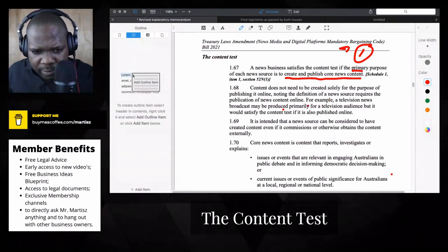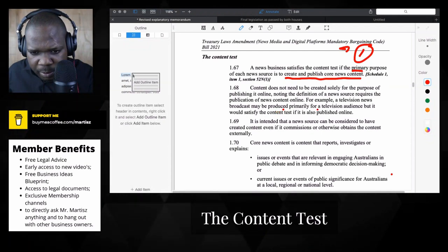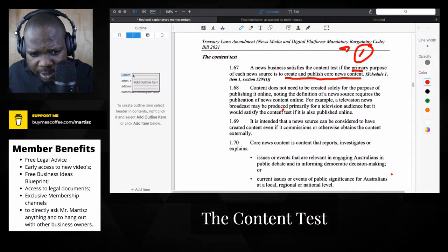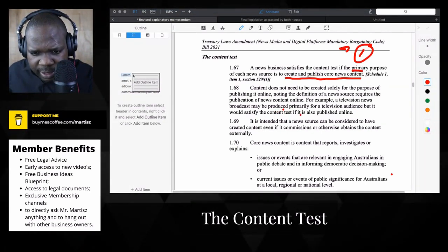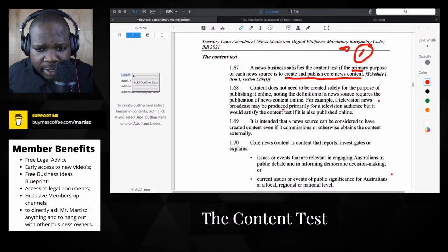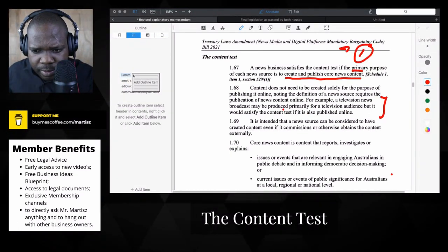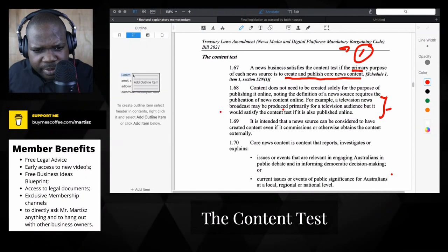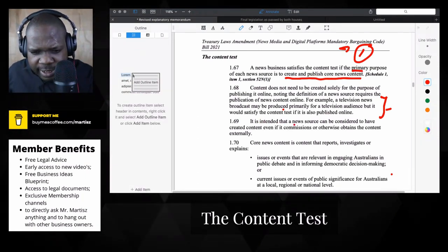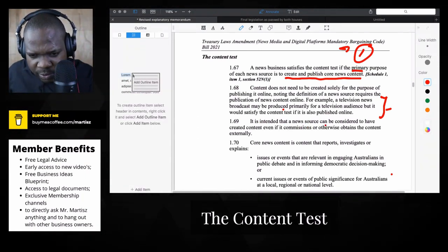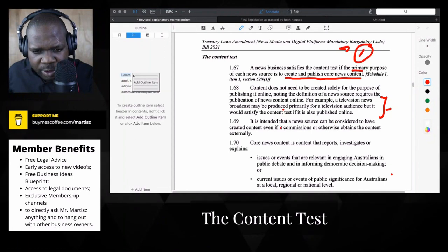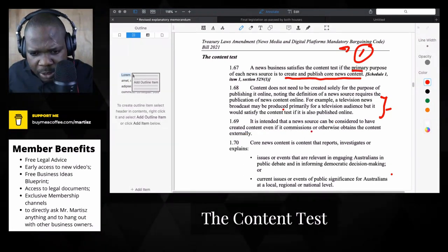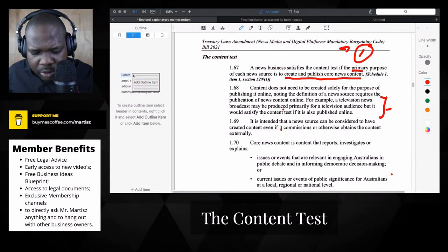A television news broadcast may be produced primarily for the television audience, but it will satisfy the content test if it's also published online. It is intended that a news source can be considered to have content created even if it's commissioned or otherwise obtained.